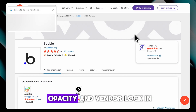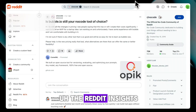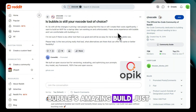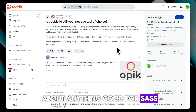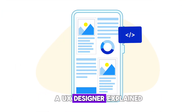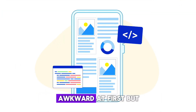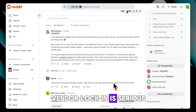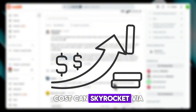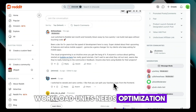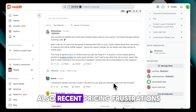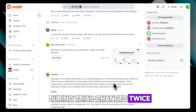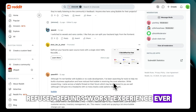Reddit insights reveal a technical versus non-technical divide. Bubble is great for building just about anything, good for SaaS, but the learning curve and performance are concerns. One UX designer noted the drag-and-drop felt awkward at first but became manageable with tutorial videos. Vendor lock-in is serious — costs can skyrocket via workload units and need optimization. Recent pricing frustrations include dark patterns during trial, pricing changed twice, and refused refunds described as the worst experience ever.